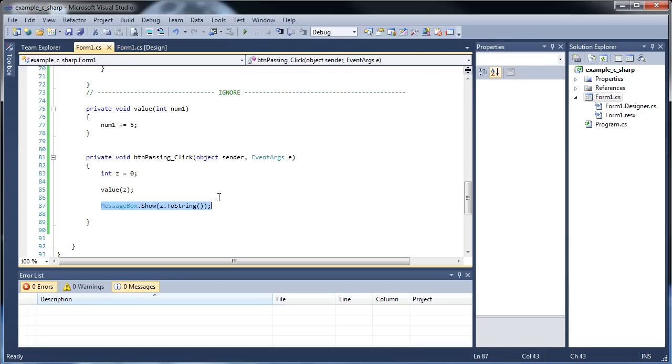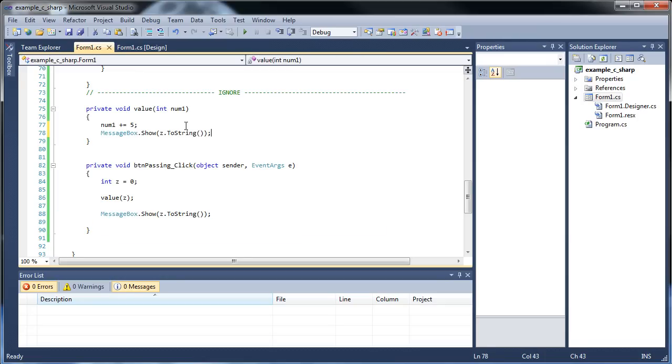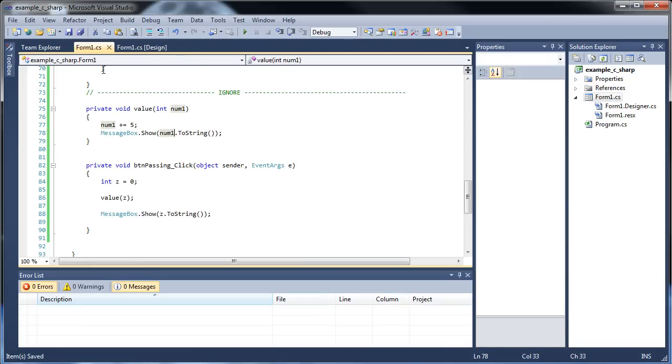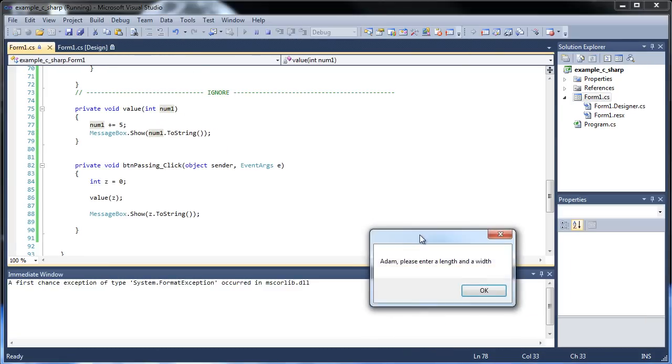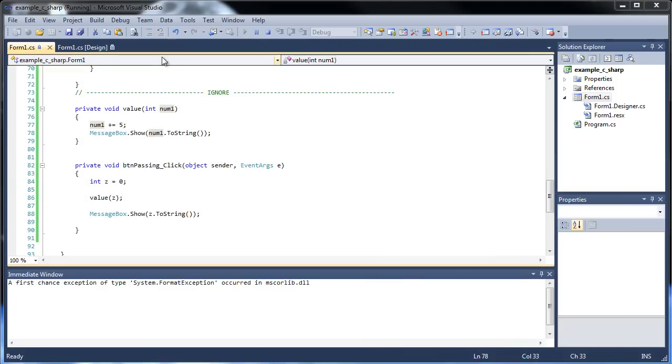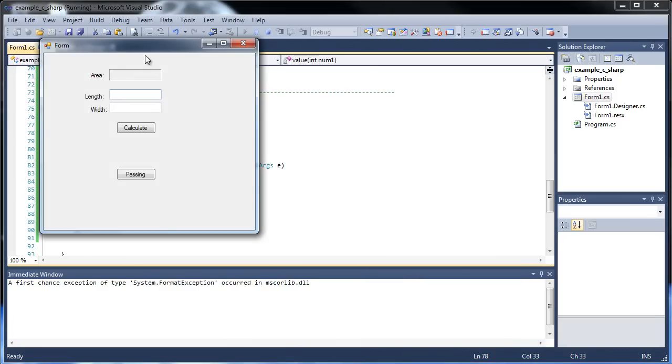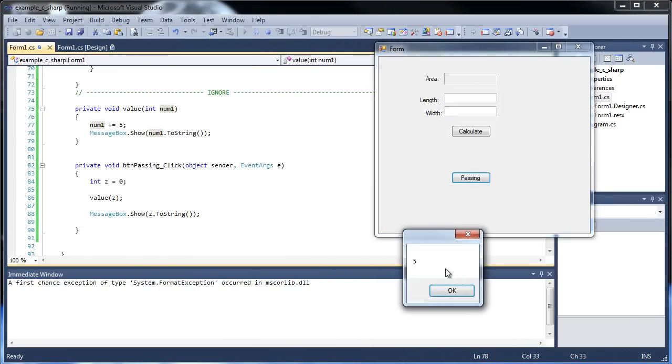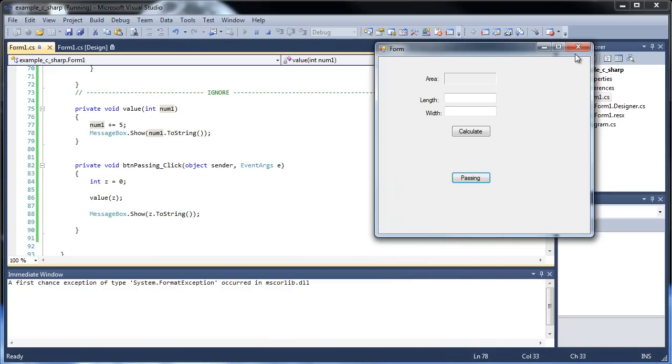We can actually move the message box up here. So I copied this and pasted it there. Then I click passing, we get the 5. Click it again, now it's back to zero.